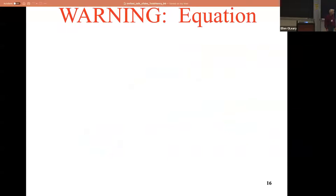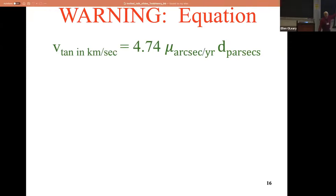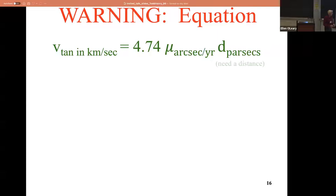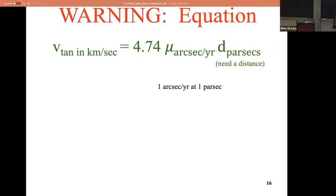Warning - equation number one. The most fundamental equation of proper motions: it's that 4.74 number - always carry that in your pocket - times the proper motion in arc seconds per year, times the distance in parsecs, to get the tangential velocity in kilometers per second. Let's do an example: an object at one parsec moving at one arc second per year is moving at 4.74 km/s transverse. Put it at 10 parsecs - still moving one arc second per year - the answer is 47. At 100 parsecs, it's 474 km/s.